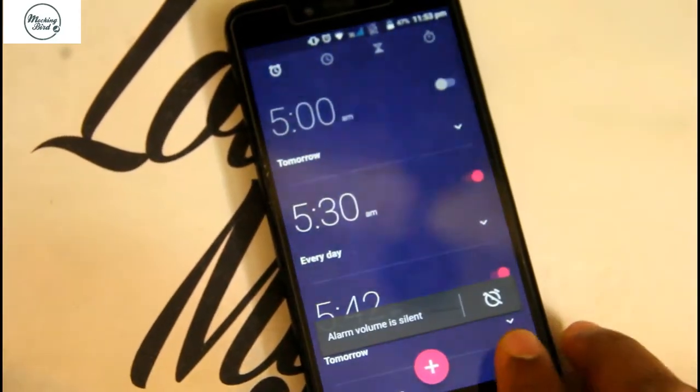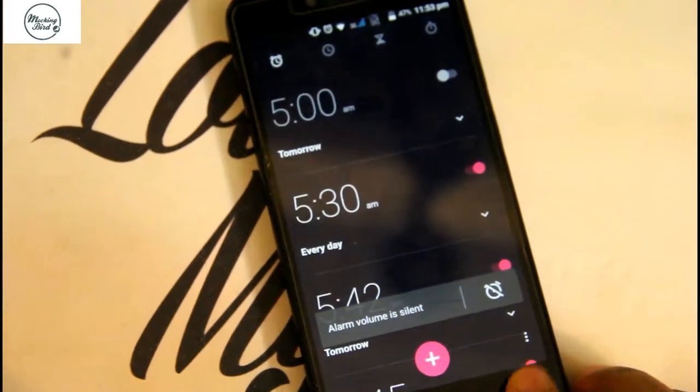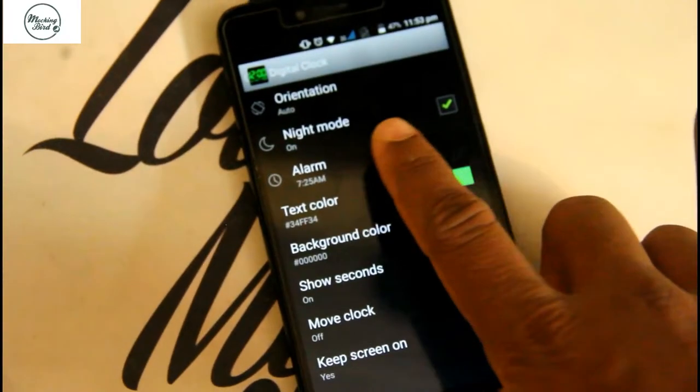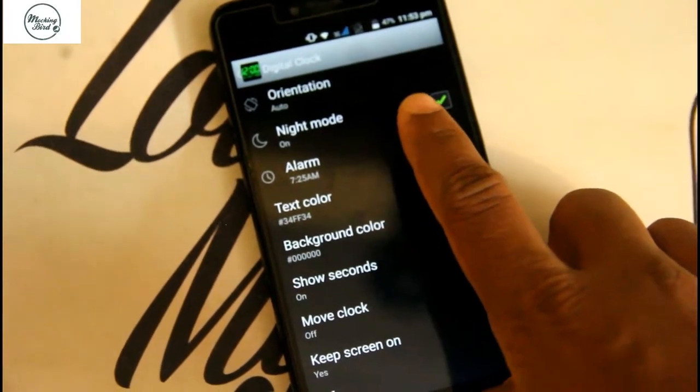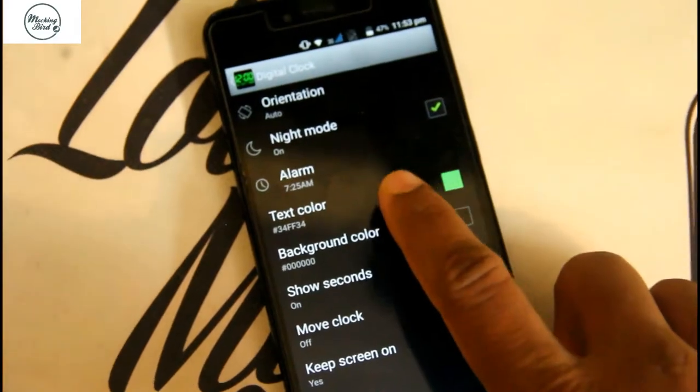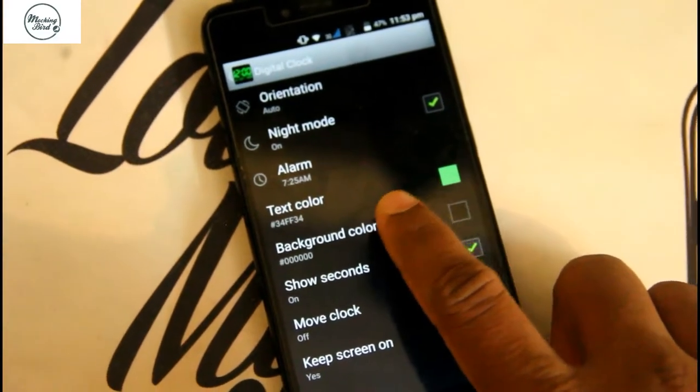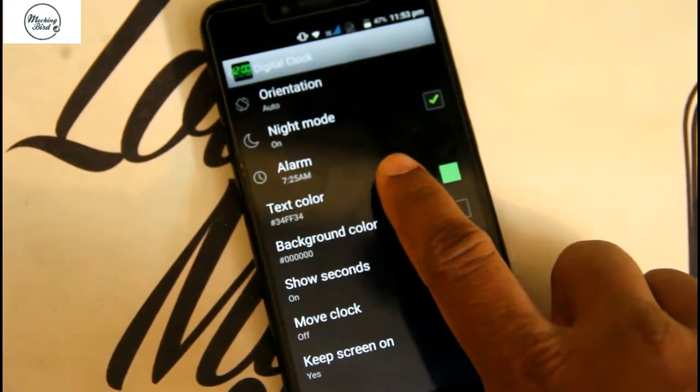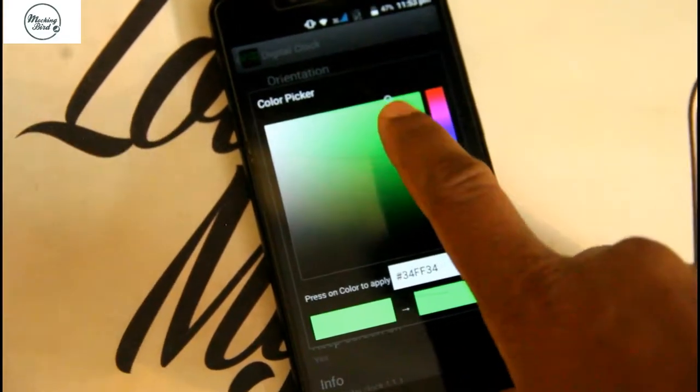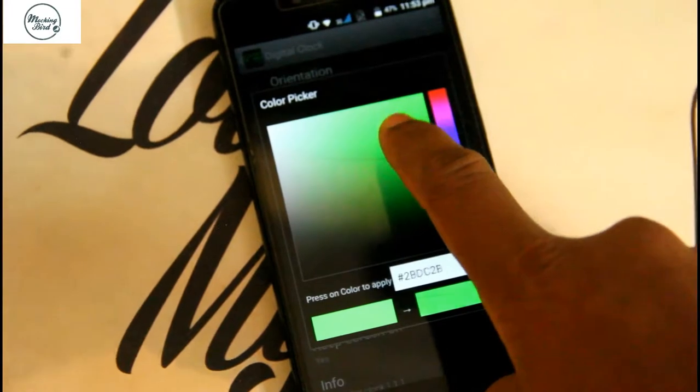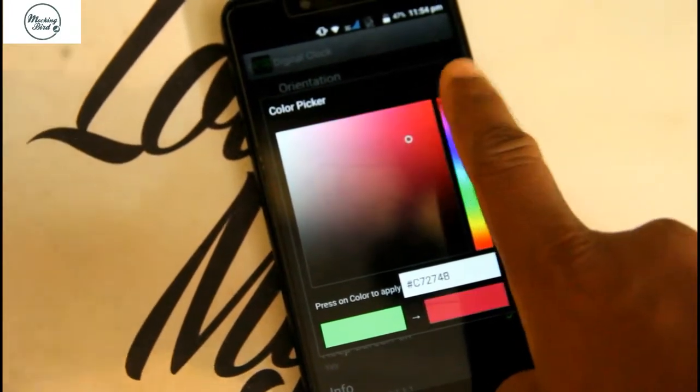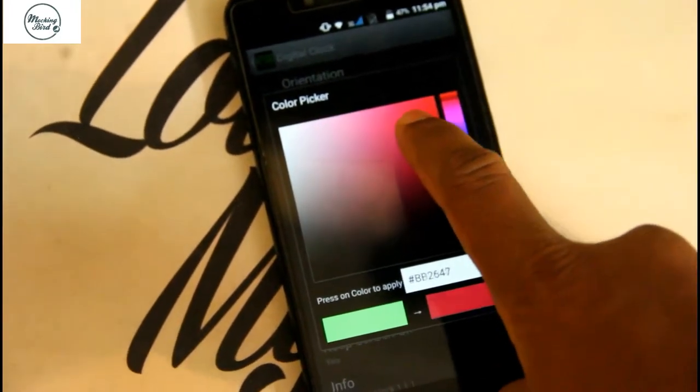You can set an alarm using this, and it will be displayed on your screen. You can switch on the night mode, and you can change the text color. You can change it to red or any color as per your wish.